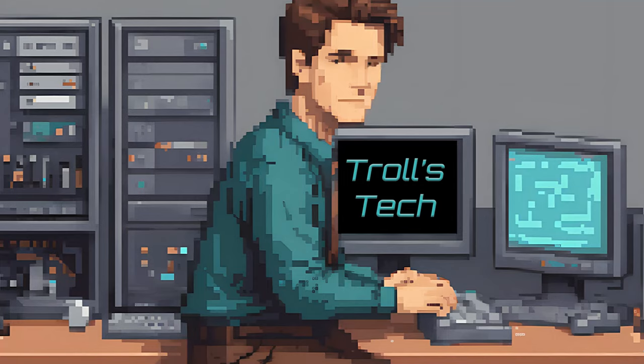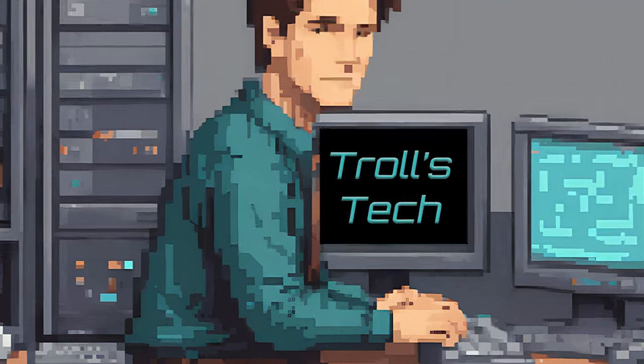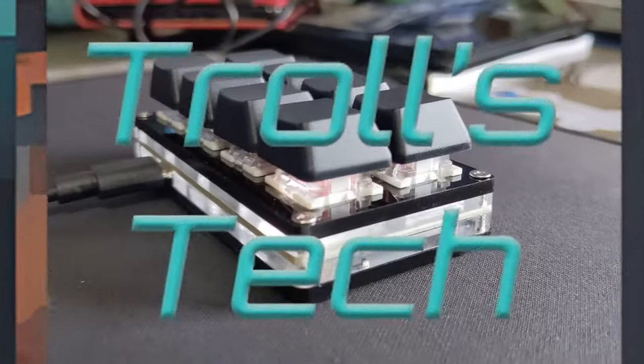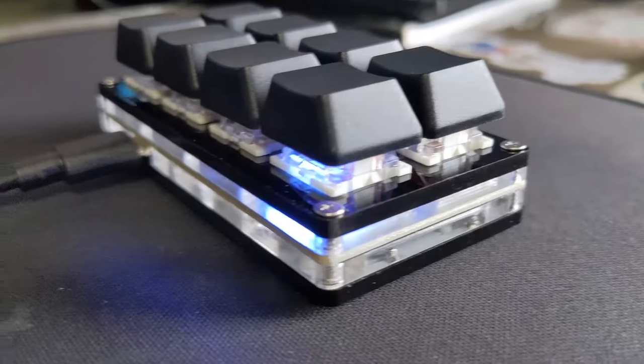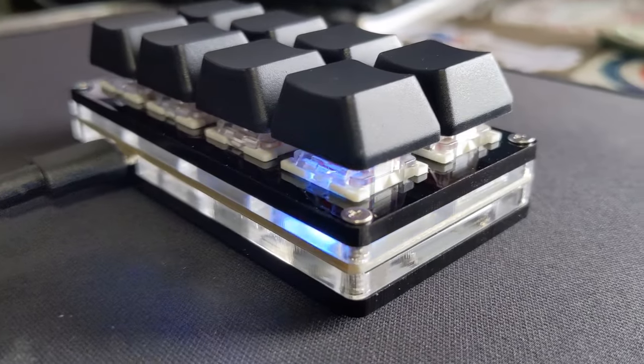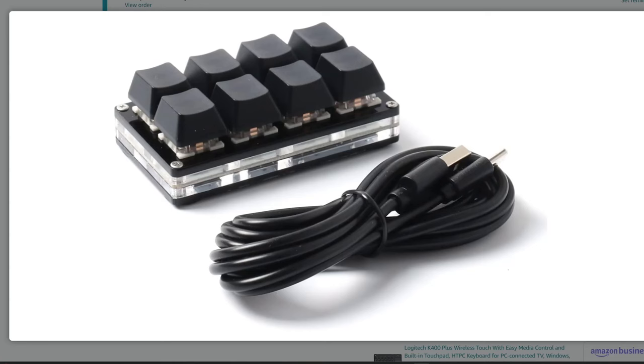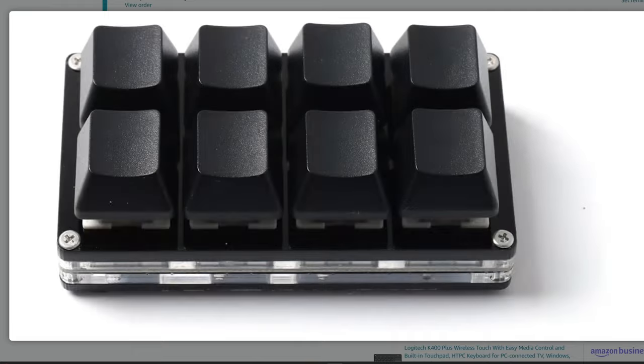Hey everyone, Trollbender back with Trolls Tech. In this video I'm going to cover a $25 8-key do-it-yourself stream deck for OBS.